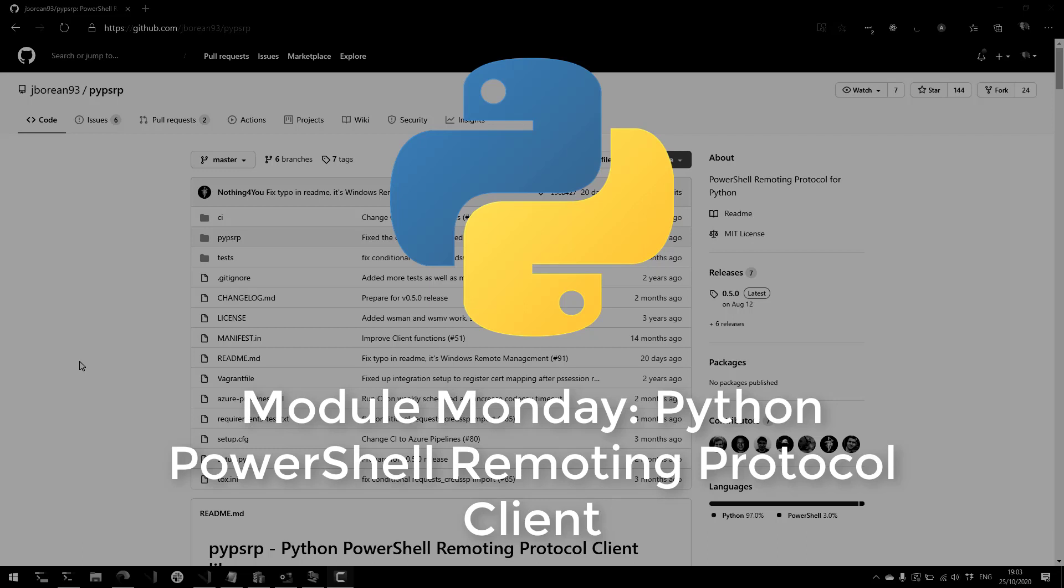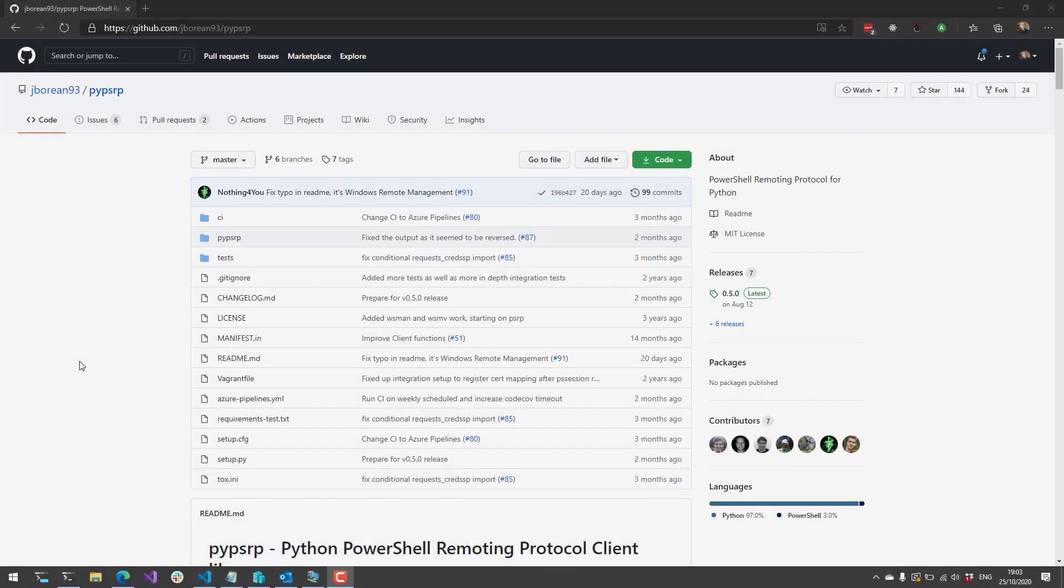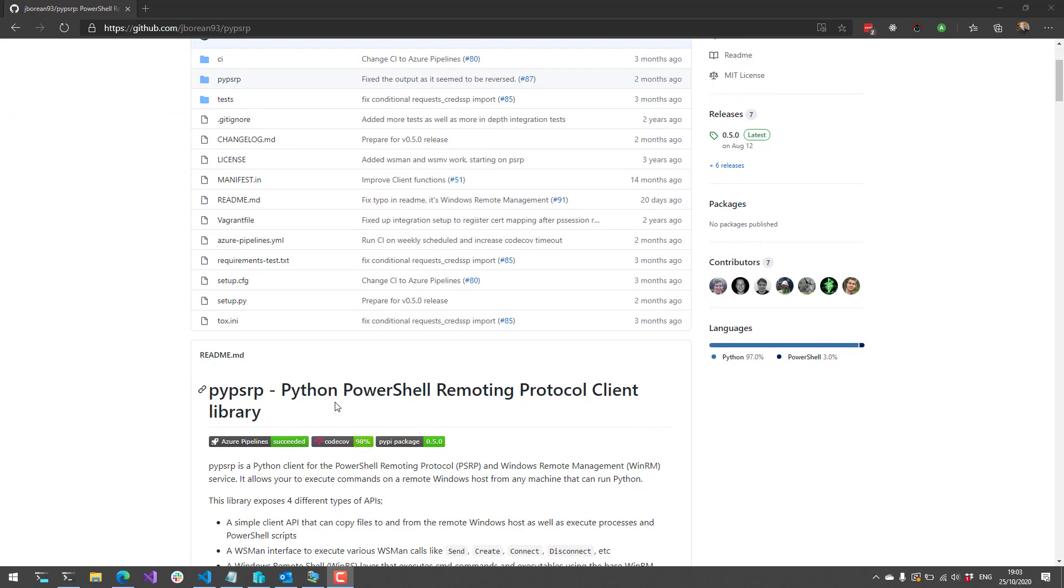I'm actually going to go over a Python package that's used for connecting to PowerShell. It's called PyPSRP, and that stands for Python PowerShell Remoting Protocol Client Library.